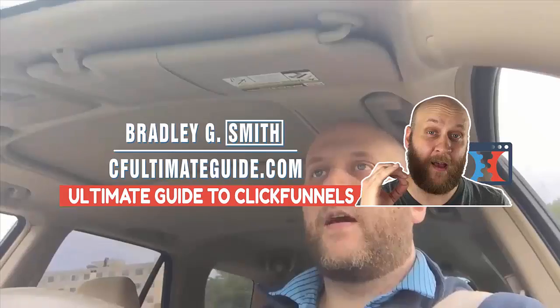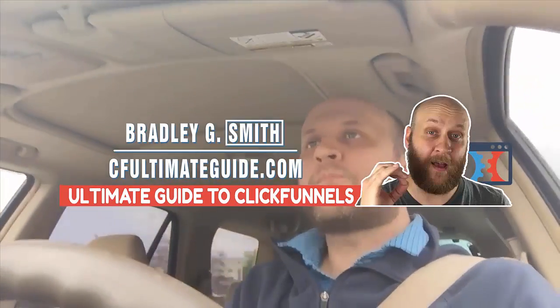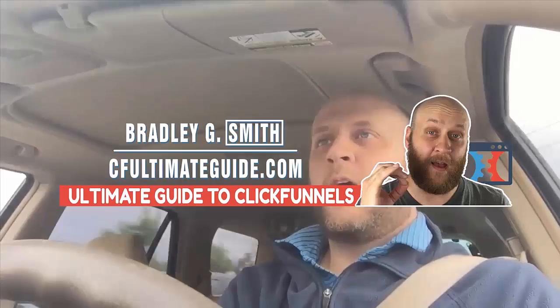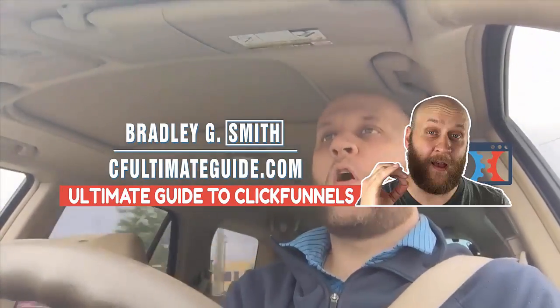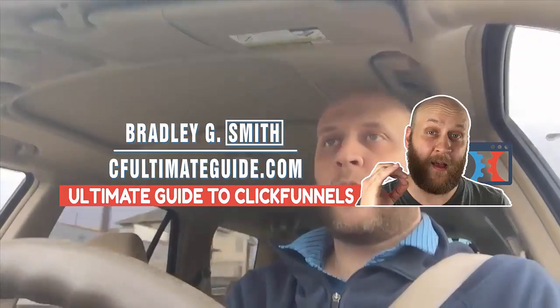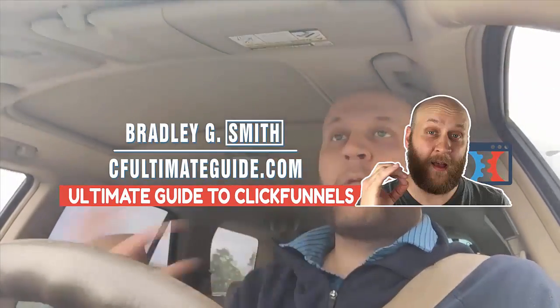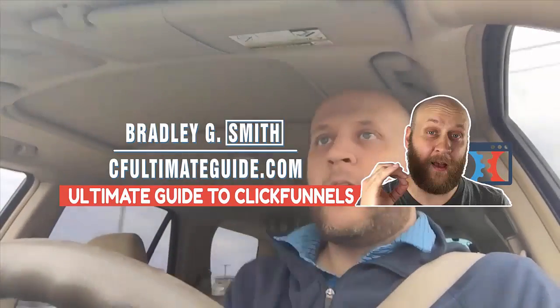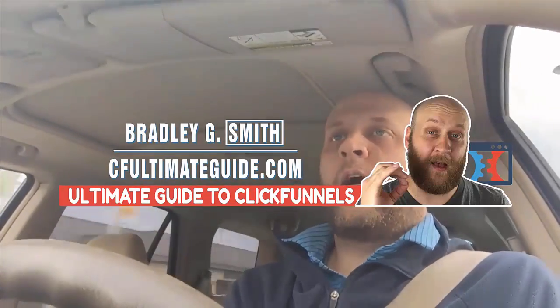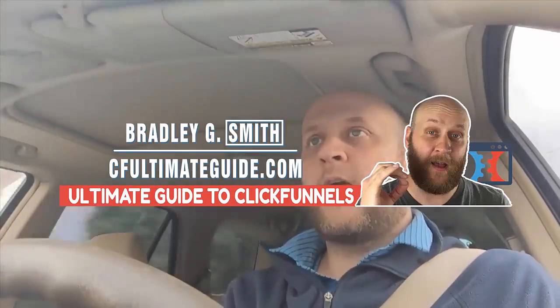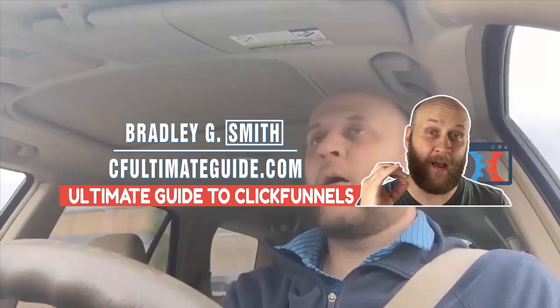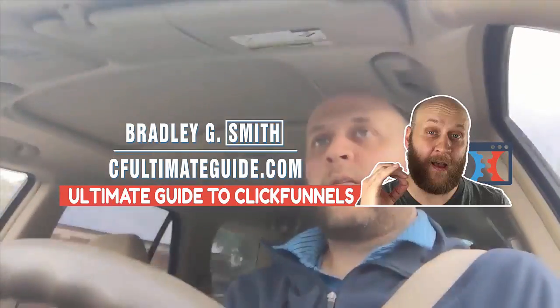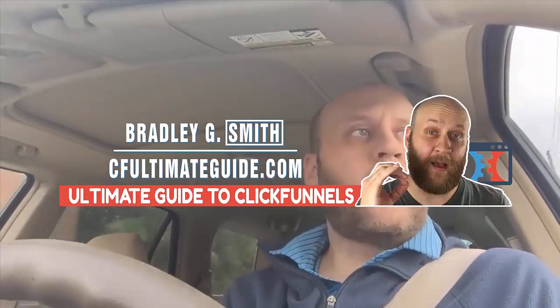Any integration you would ever want or need to use with ClickFunnels from payment processors to autoresponders to analytics to the Facebook ad pixel. Plus I also cover the 22 different funnels that exist that could be giving your business the foundation that needs to succeed, and I cover exactly how ClickFunnels fits into your business.